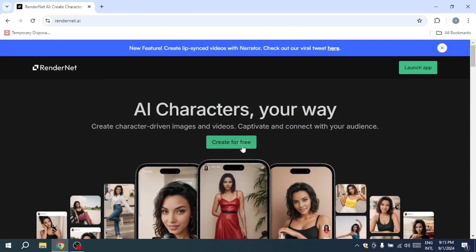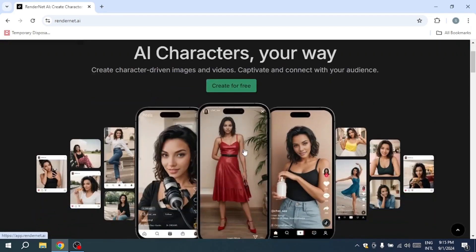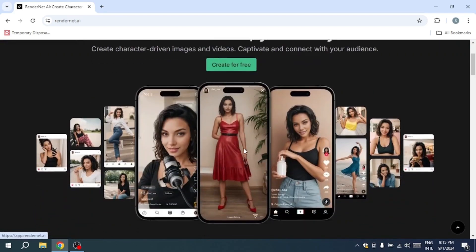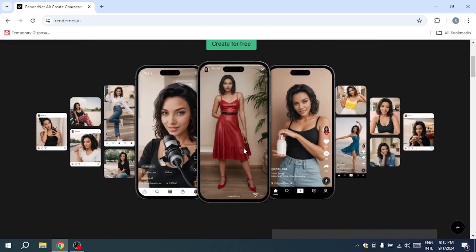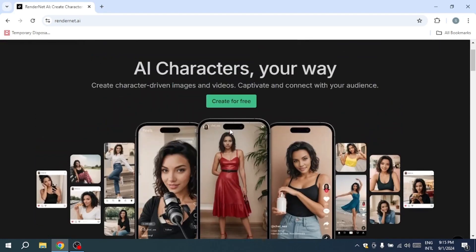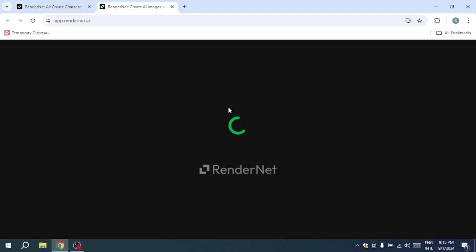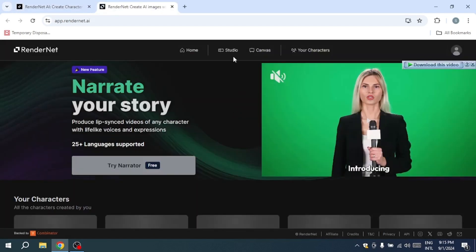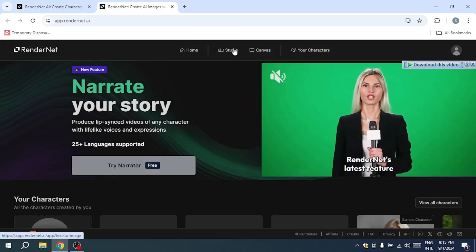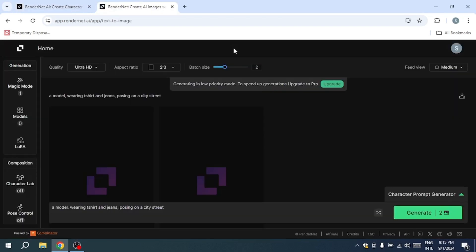First, create your account by clicking on the Create for Free button. This process is straightforward and will give you immediate access to the platform's extensive features. After setting up your account, you can head over to the Studio section, where the magic happens, and you can start creating your characters.